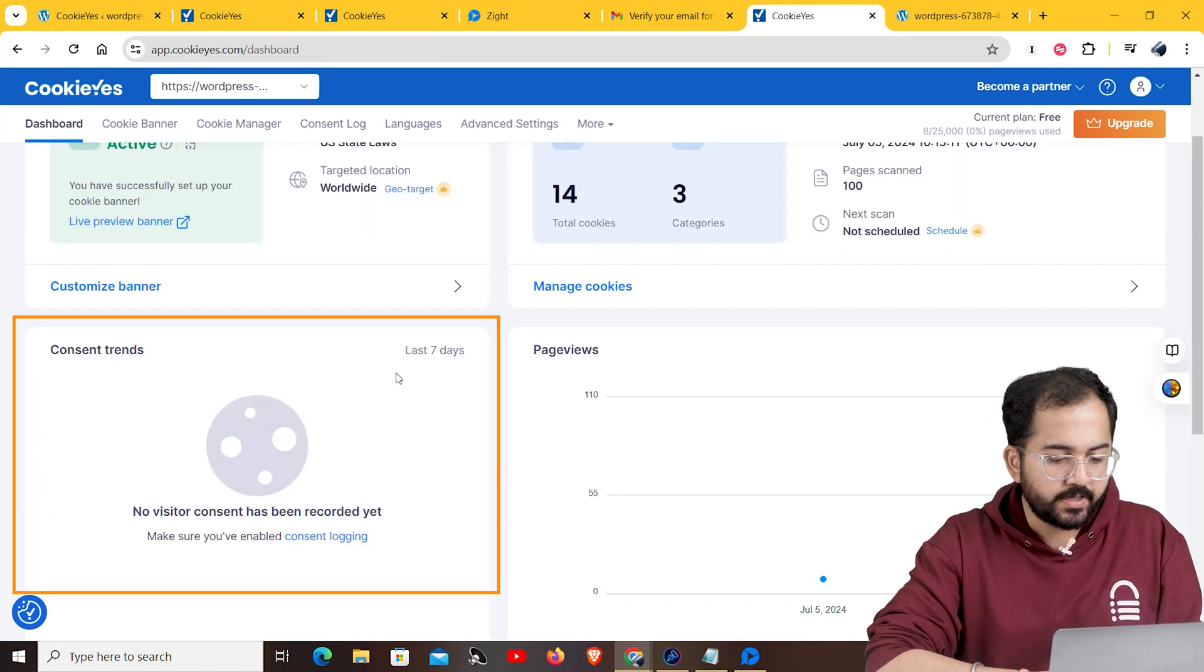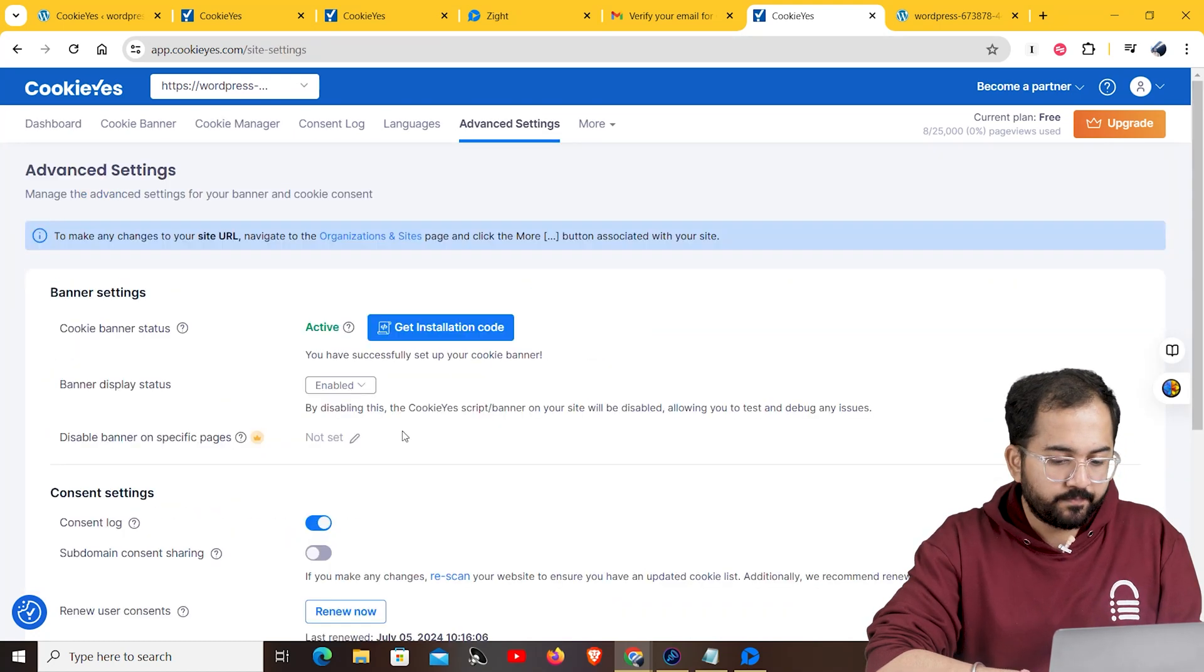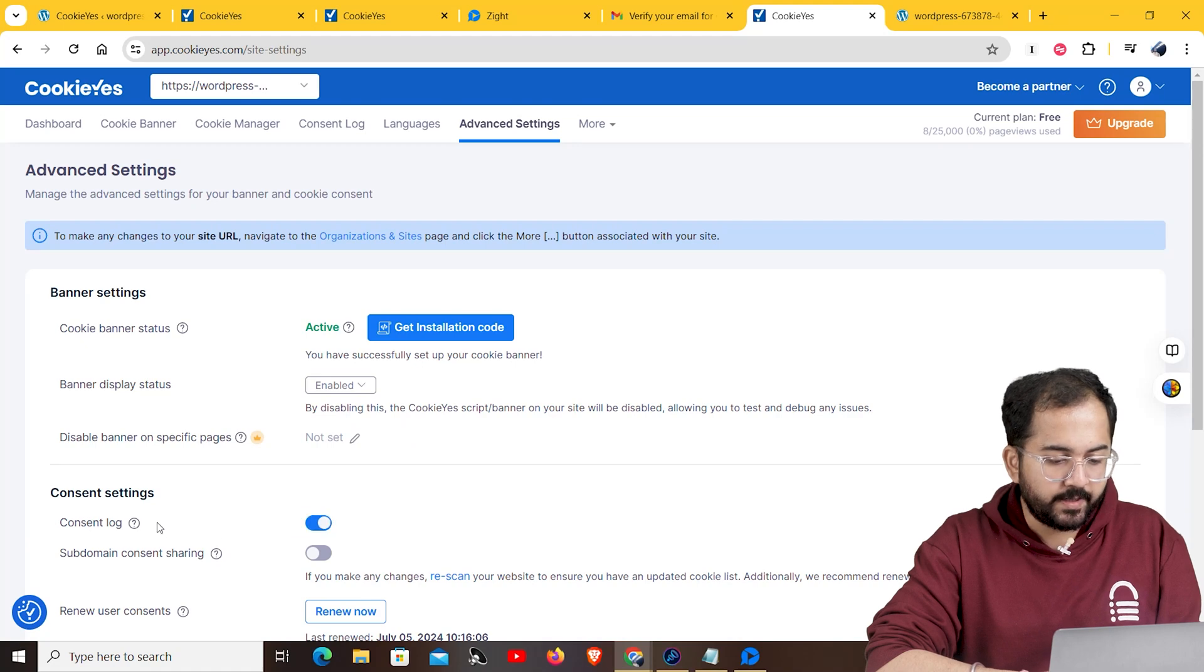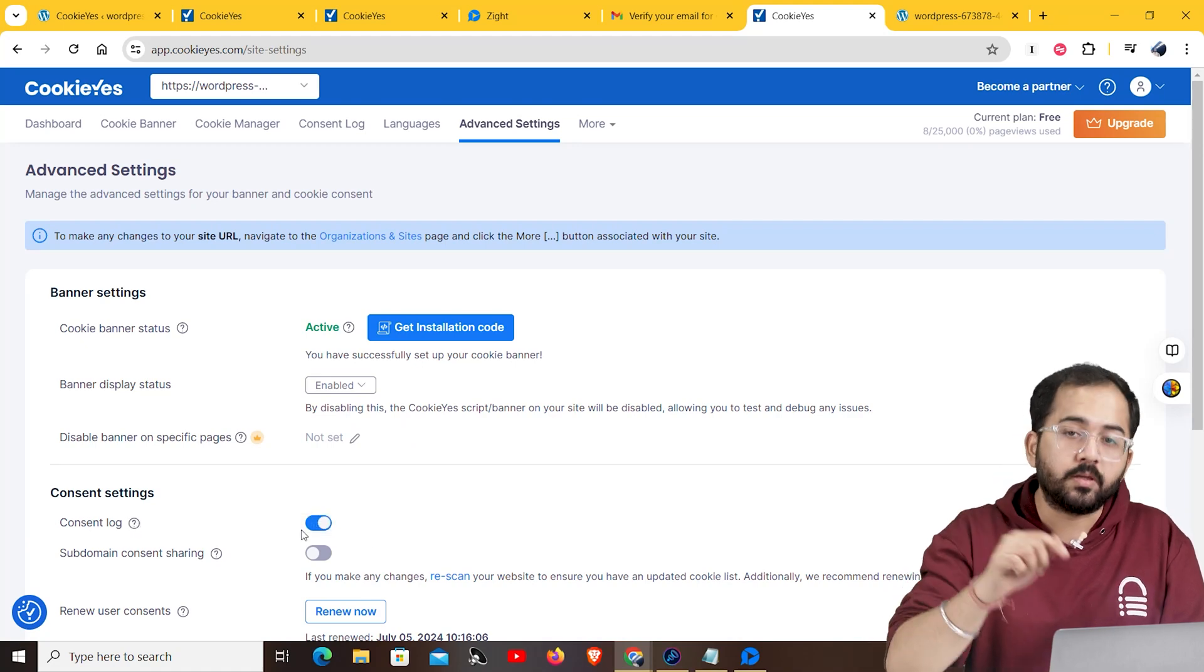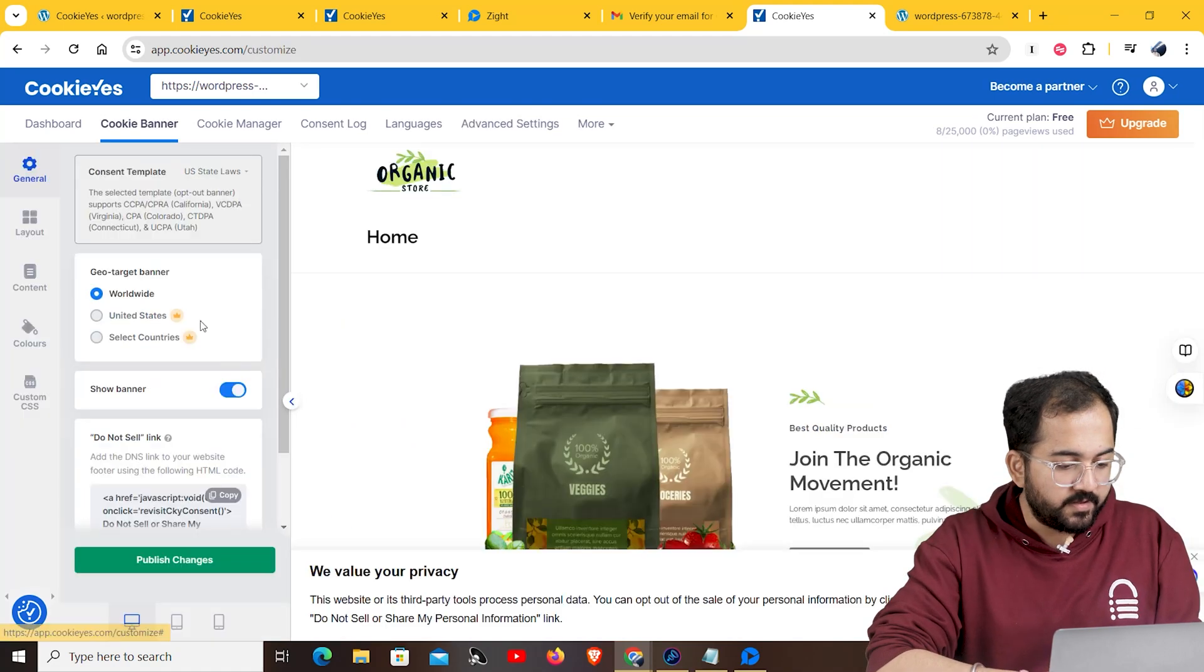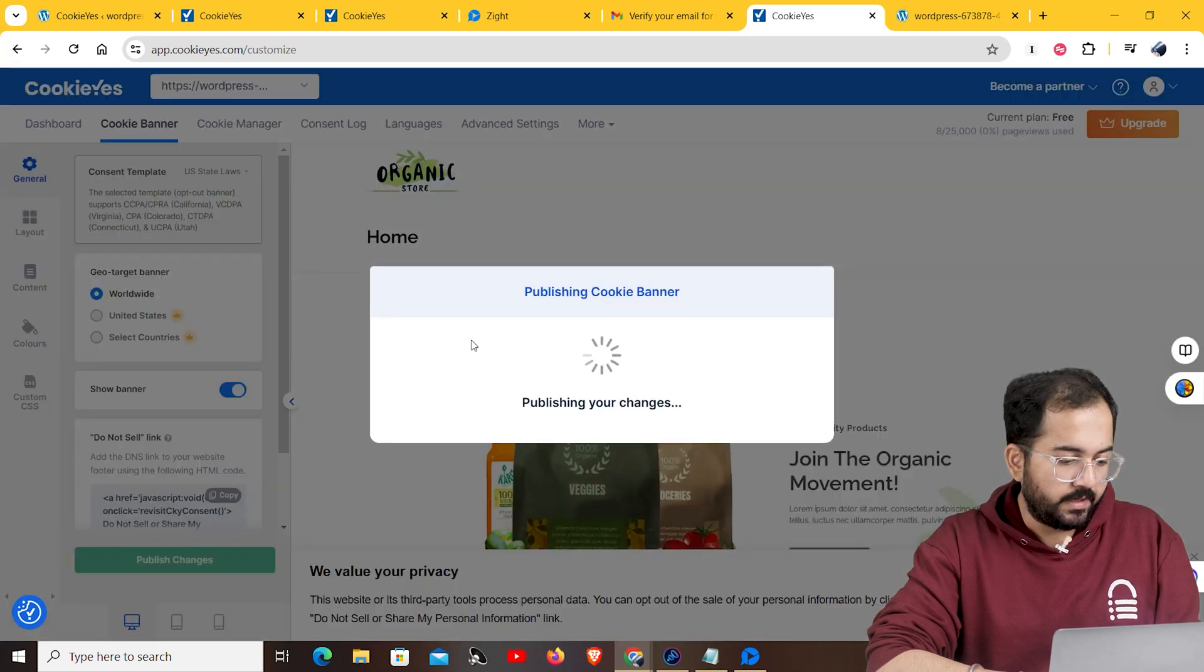You can check the consent trends of your cookies by going to the cookie yes dashboard. Make sure that the consent logging is activated so that the dashboard shows all the results. Once you've made all the necessary changes, click on publish. Now, let's see how it appears on our page.